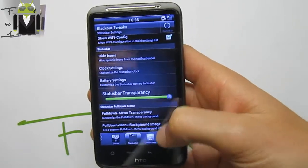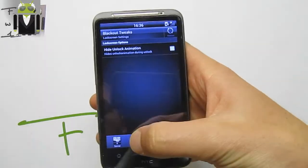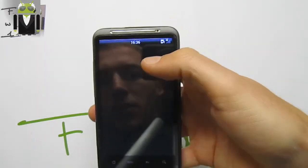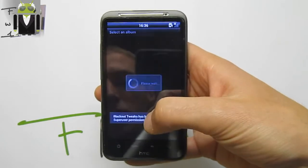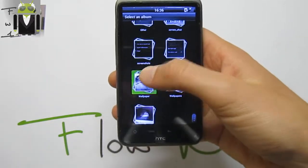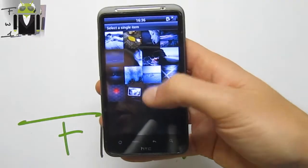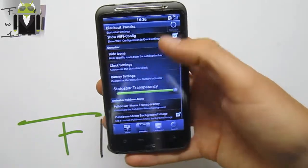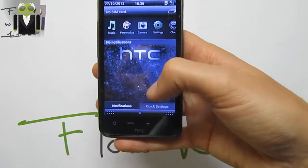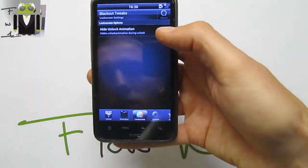The pull-down menu background image — this is when you get the notification bar. Just check it to show how it works. There are some wallpapers here, and I have to check — for example, the HTC one — and just use it here.